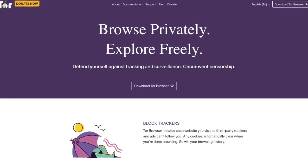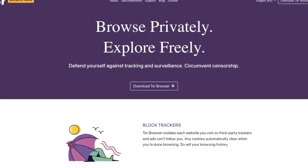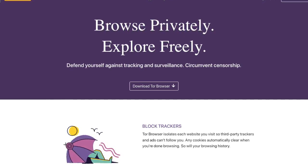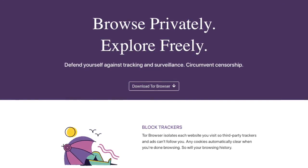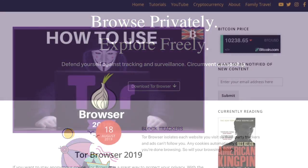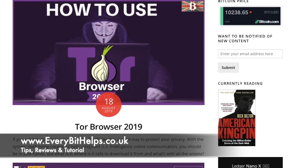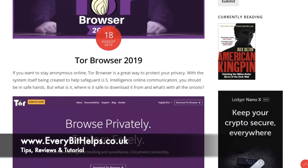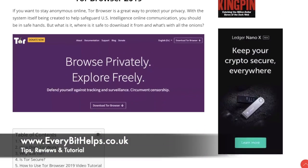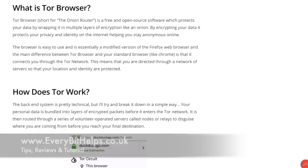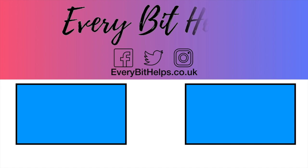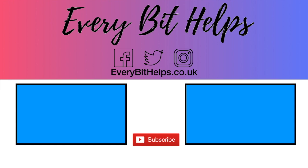That was a really brief run through about the Tor browser and how you can keep anonymous online. I really hope you enjoyed this video today, and if you do, please give me a like. If you'd like to see more tips, reviews, and tutorials, please head over to my website at www.everybethelps.co.uk or hit that subscribe button. Thanks and I'll see you soon.